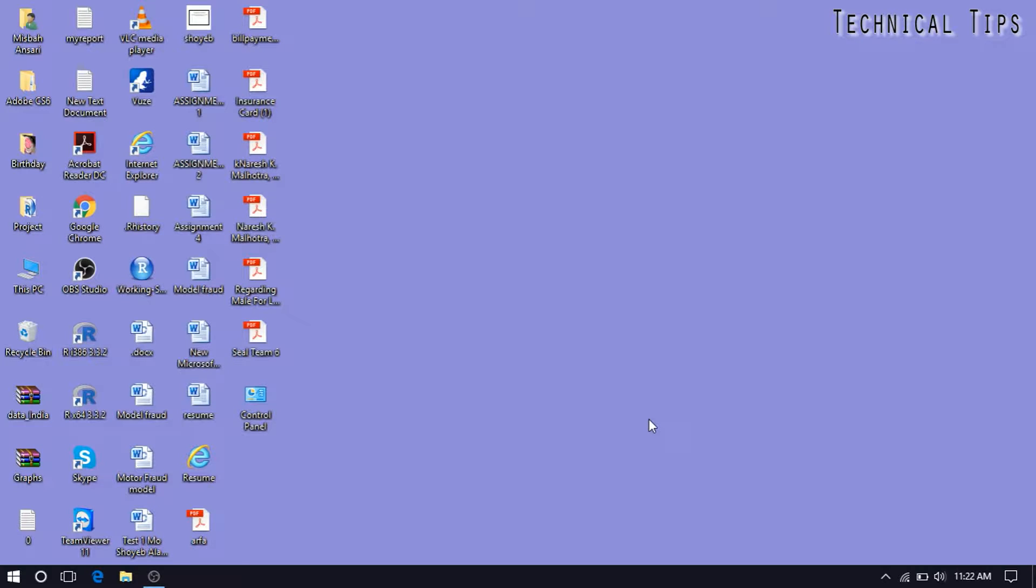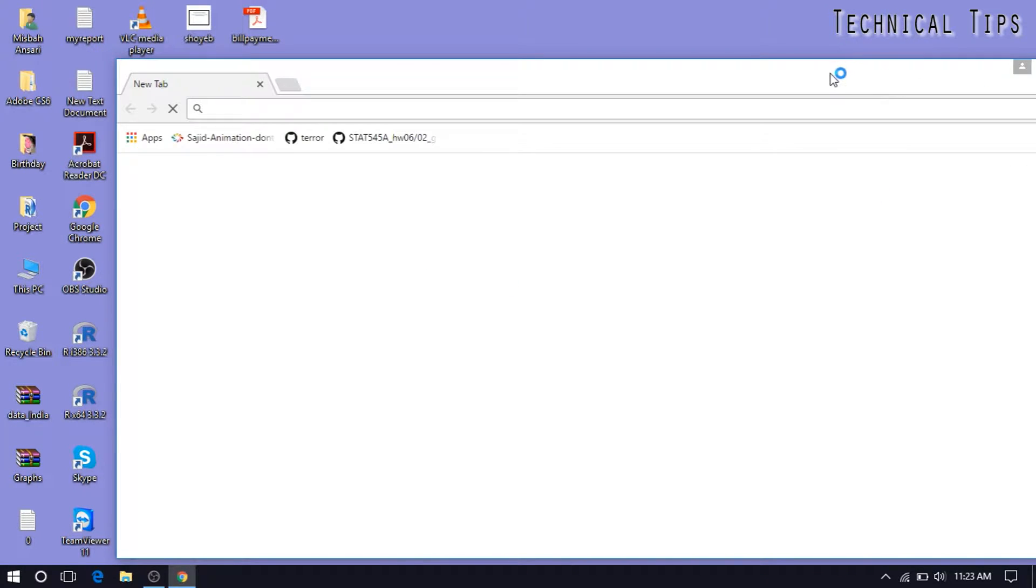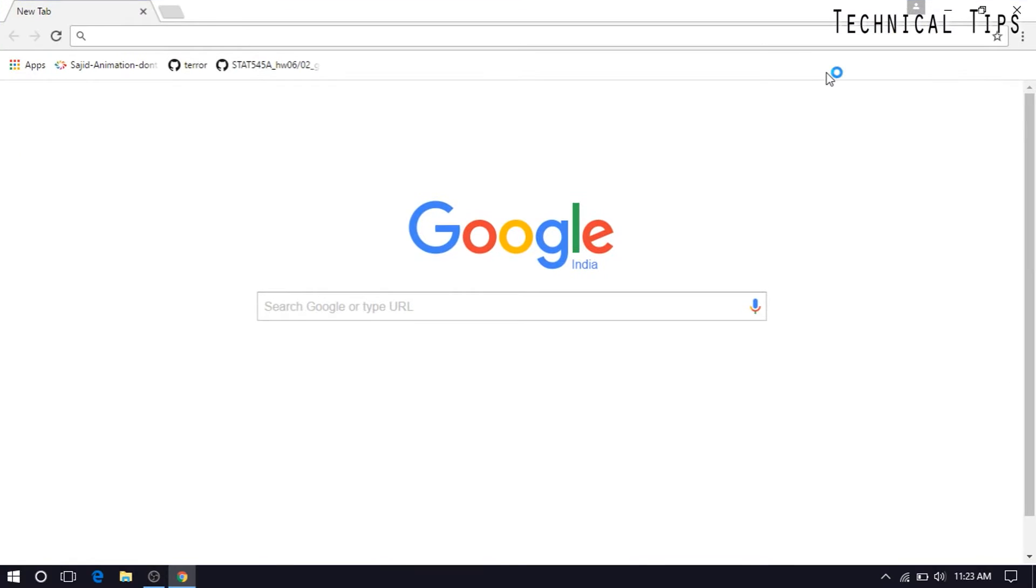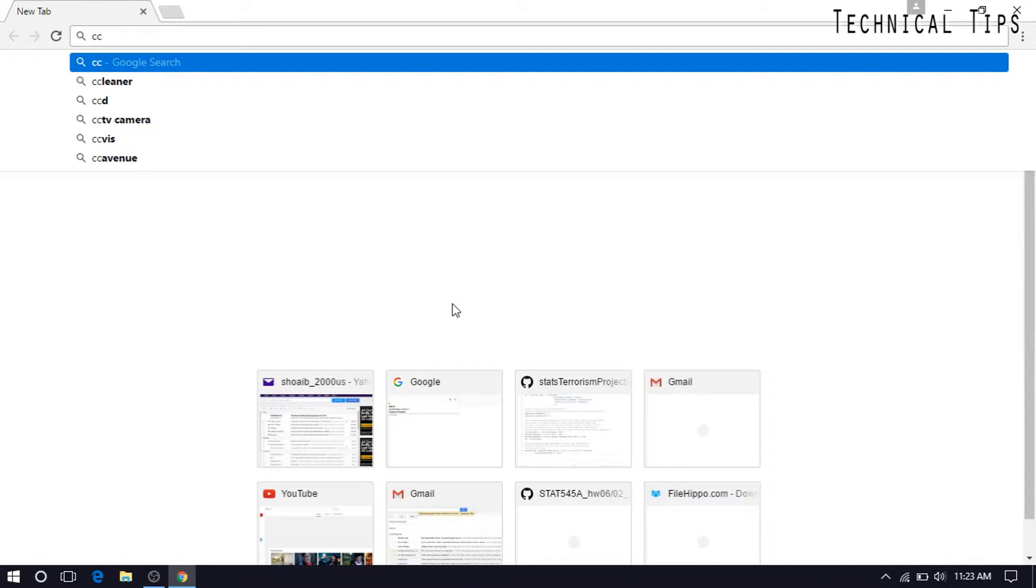You can search and download CCleaner to delete junk files from your computer. So let's open up a browser, I'll be using Google Chrome, and we can simply search for CCleaner.